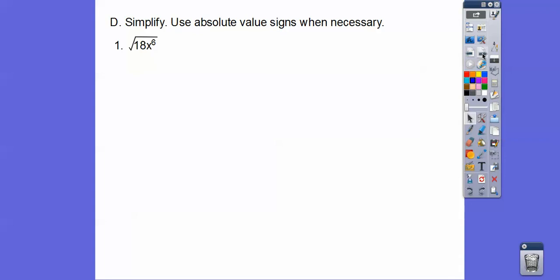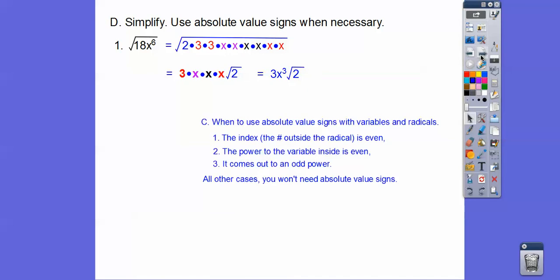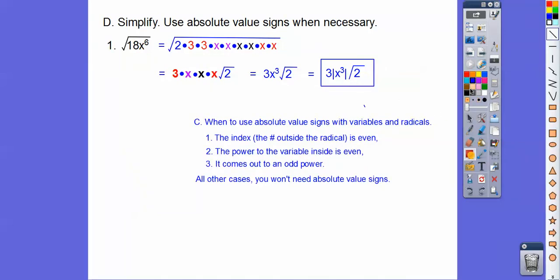Let's simplify the square root of 18x to the sixth. Prime factorize: a pair of 3's come out, three pairs of x's come out, and the leftover 2 stays inside. Now check the rule: there's an imaginary index of 2 (even), the power was even inside, and x came out to the third power (odd) — so we need absolute values. The answer is 3 times the absolute value of x cubed times root 2.